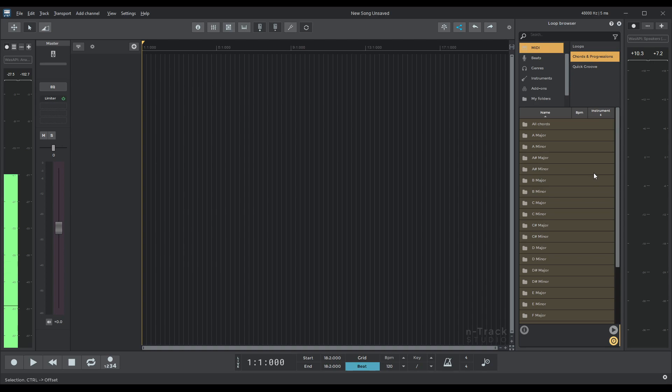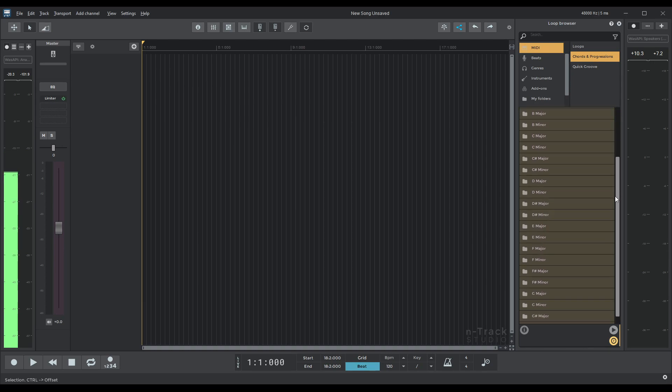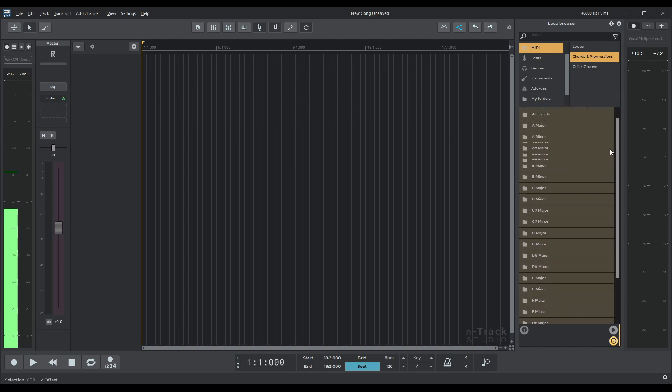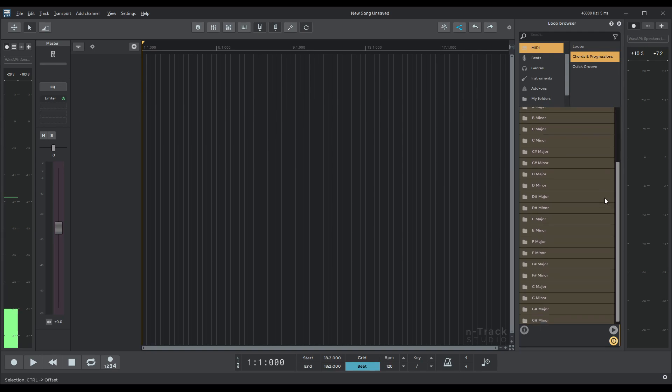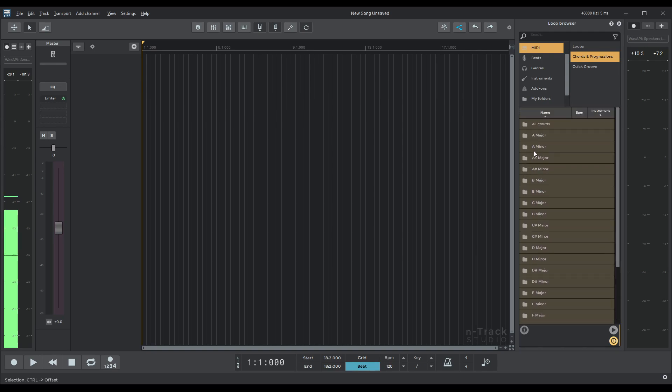and as you can see the menu is divided into major and minor scales. So you have a major, A minor, A sharp major, A sharp minor and so on.